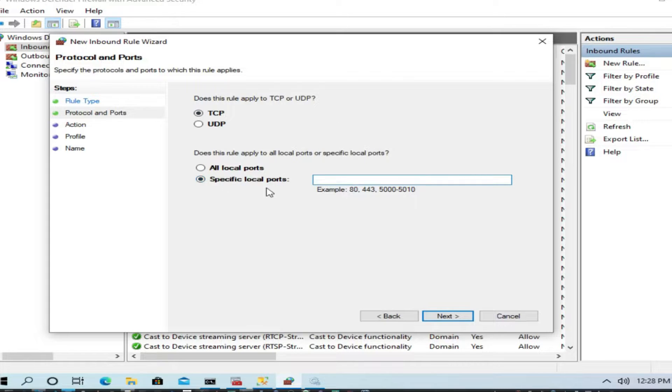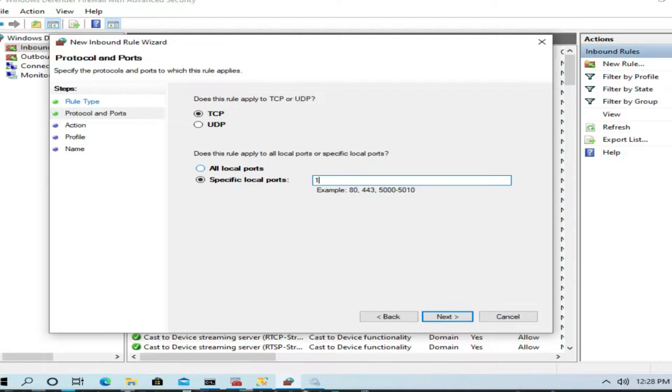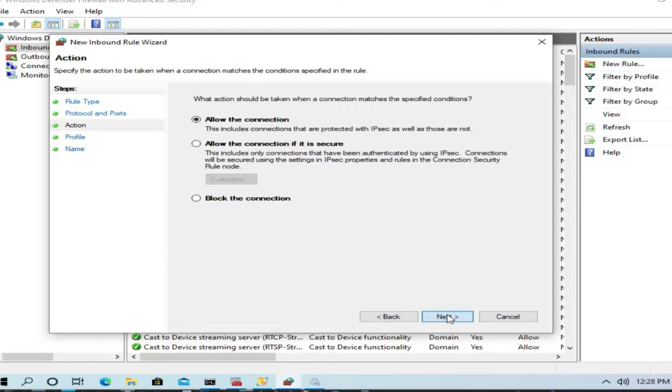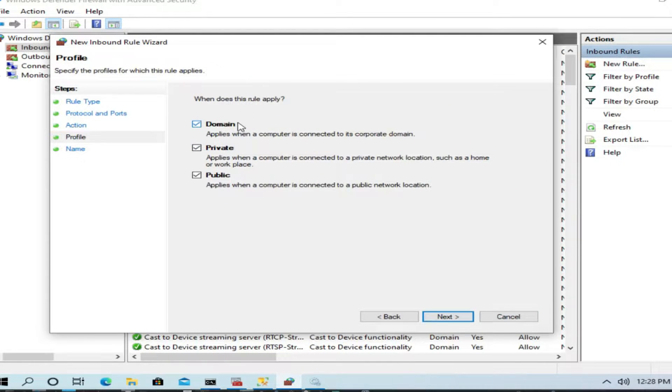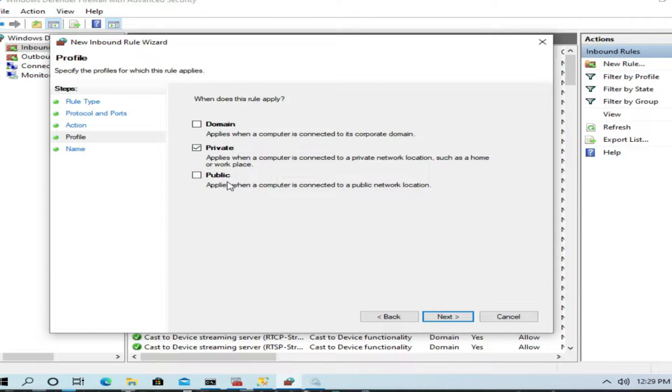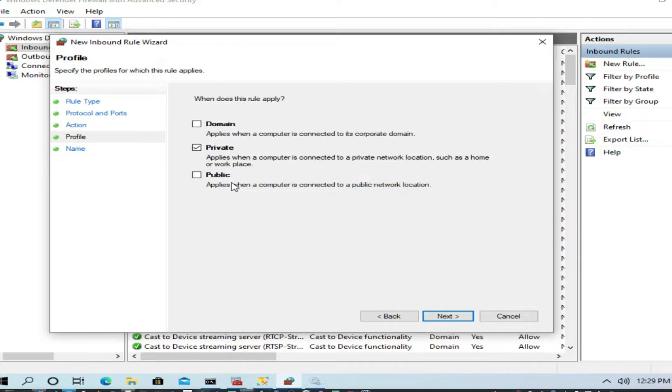Here I will create a new rule. First rule will be adding a port: TCP port specified for 1433. Next, allow the connection.